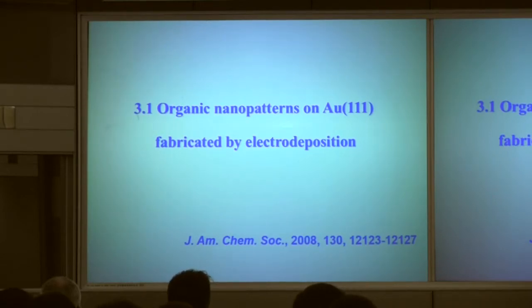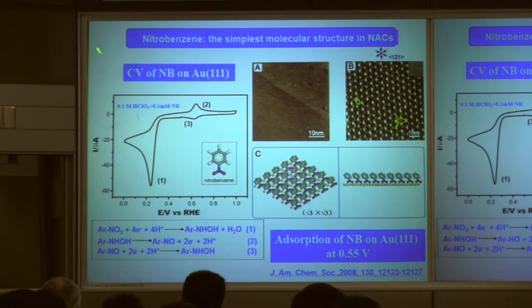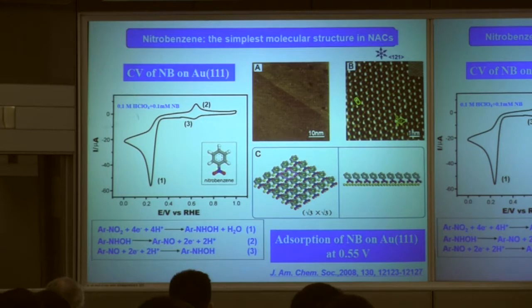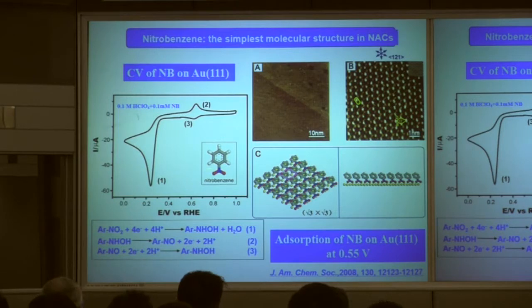First, I'd like to introduce organic nanopatterns — how to use in situ STM to understand the surface structure. The organic nanopatterns are on an Au(111) surface via chemical deposition. Here is a cyclic voltammogram of nitrobenzene, and this is the chemical structure of nitrobenzene.